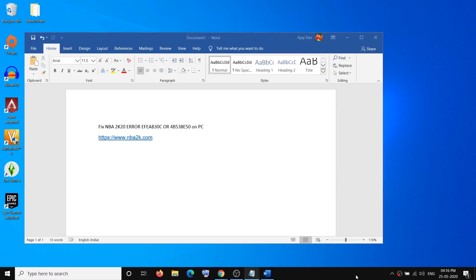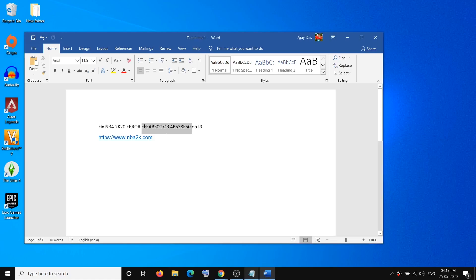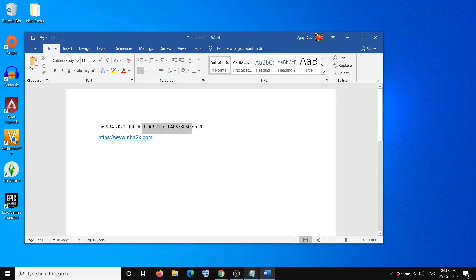Hello guys, welcome to my channel. Today in this video I'm going to show you how to fix an error which is EFEAB30C or 4B538E50. If you are receiving this error message while launching NBA 2K20 game on your computer, then please follow the steps shown in this video. Copy this link — the link is provided in the video description — and open this link in a browser.